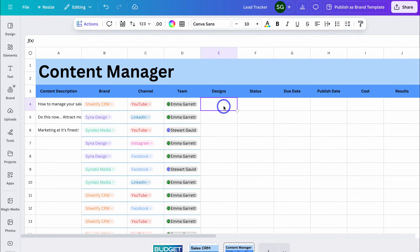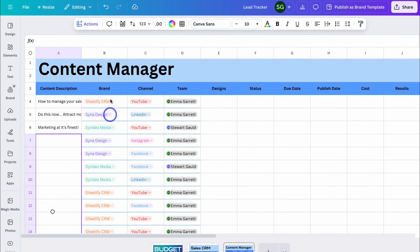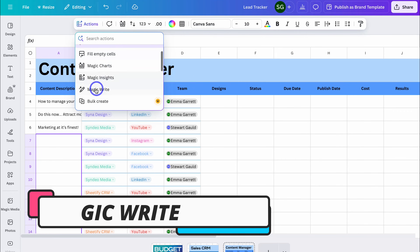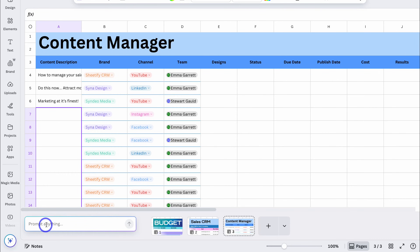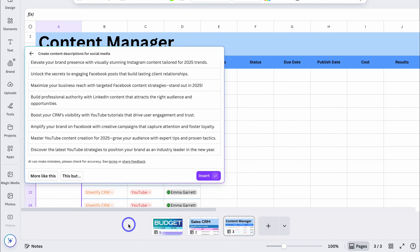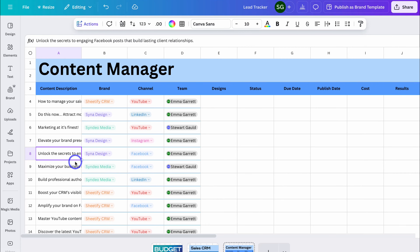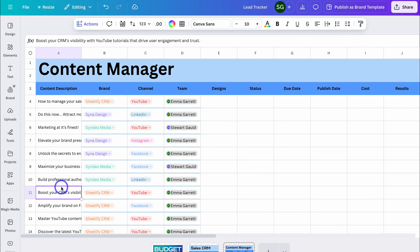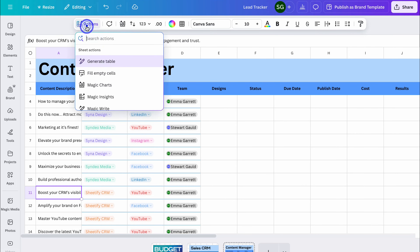I actually want to jump back into Content Description before we jump into Design. Let's highlight these rows and navigate up to Actions. We can leverage Magic Write, which is an AI tool to help us write our content descriptions, or any content inside our sheet. This allows us to generate content at scale — I could add a prompt like 'create content descriptions for social media', and that's going to create content based on the columns you already have. Let's click on Insert. Depending on how you've structured your sheets, you may want to jump in and edit each result. The AI actions use the data within your entire sheet, helping you generate better content.